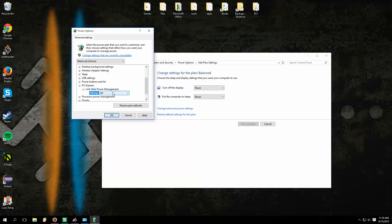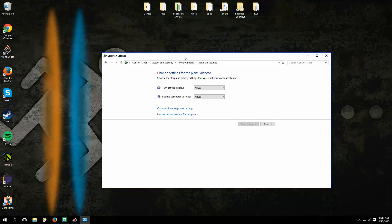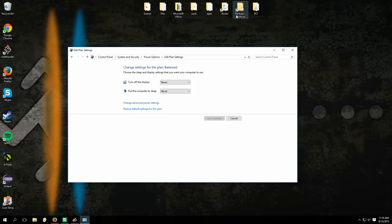So, you turn Link State Power Management off and apply, and you can play all the games, all the high-end rendering applications you want.